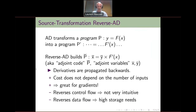About the jargon I will use: I often call the differentiated code p-bar the adjoint code, and the corresponding differentiated variables x-bar and y-bar the adjoint variables. Reverse AD, as its name shows, computes and propagates the derivatives backwards compared to the original execution order of the original program.